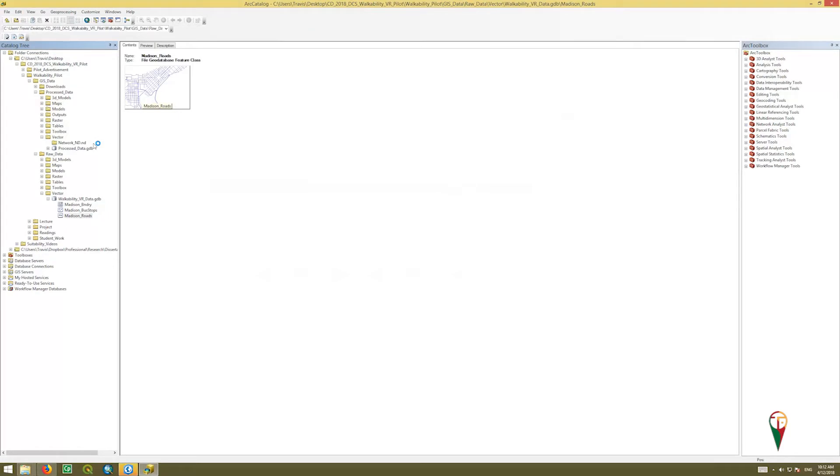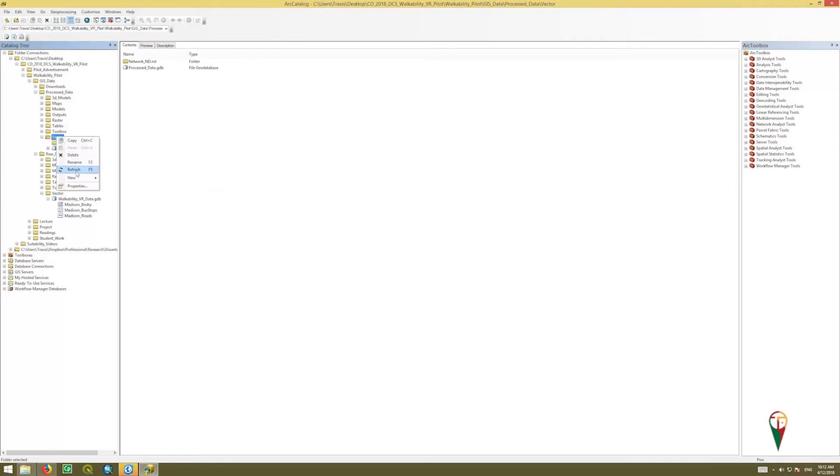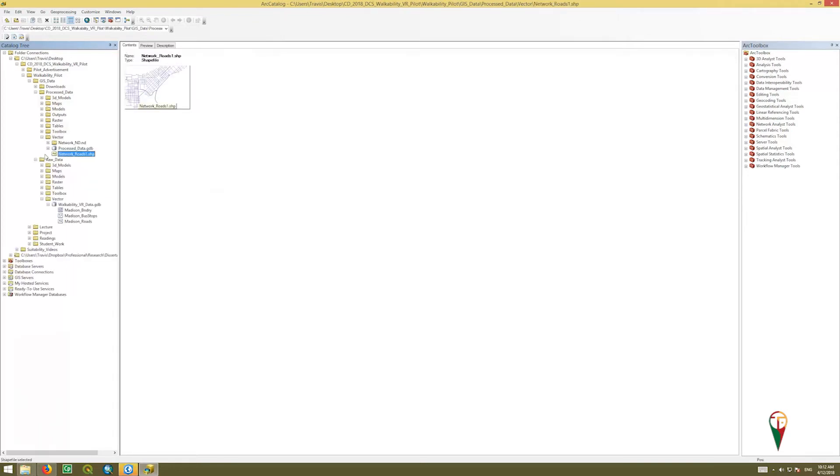So it'll take a little bit of time, and then when it's finished, I need to go up to where I saved it, refresh my folder so I can see that it shows up. There it is, network roads one.